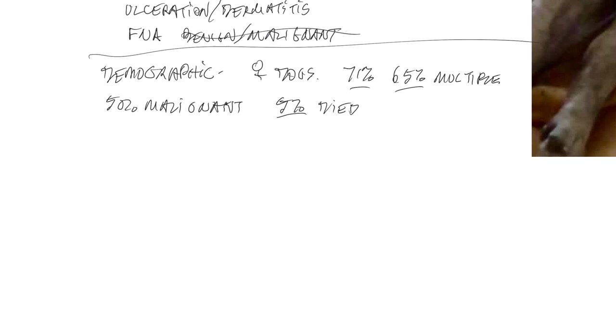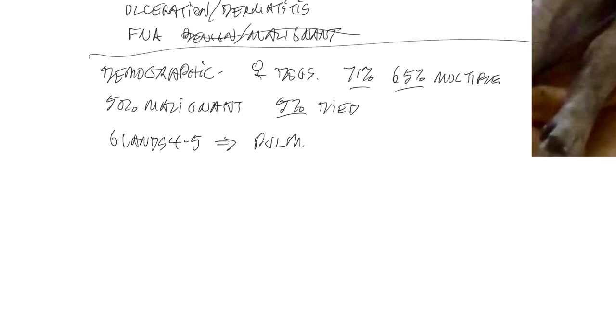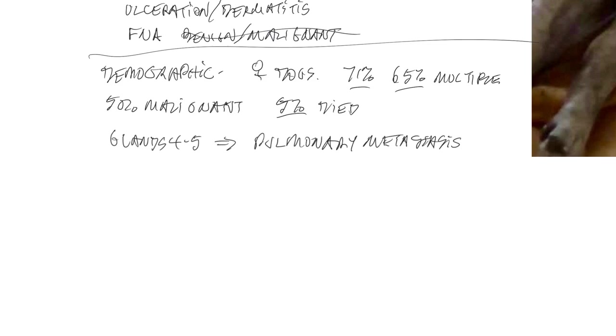Now, these tumors do occur more frequently in mammary glands 4 and 5, because there is more mammary gland tissue back there. But it's really interesting to note that glands 4 and 5 are also more likely to develop pulmonary metastasis rather than lymph node metastasis for some reason. And I'm not sure that anybody really knows why, but it might have to do with the blood supply to those caudal lymph nodes or those caudal mammary glands.